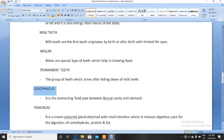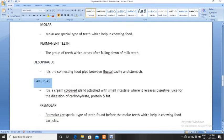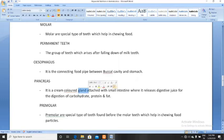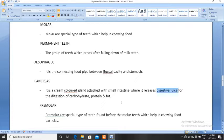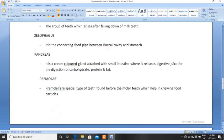Oesophagus is the connecting food pipe between our buccal cavity and stomach. It helps in the movement of food particles from the buccal cavity to the stomach. Next, pancreas. Pancreas is a cream-colored gland attached to the small intestine where it releases digestive juice for the digestion of all important nutrients — carbohydrate, protein, and fat.